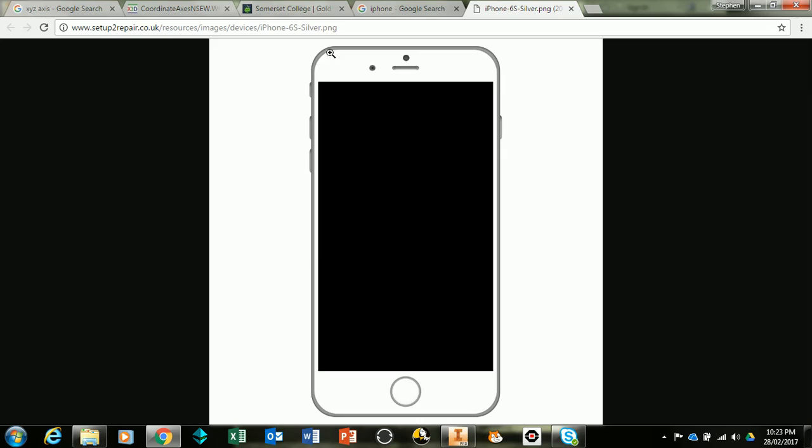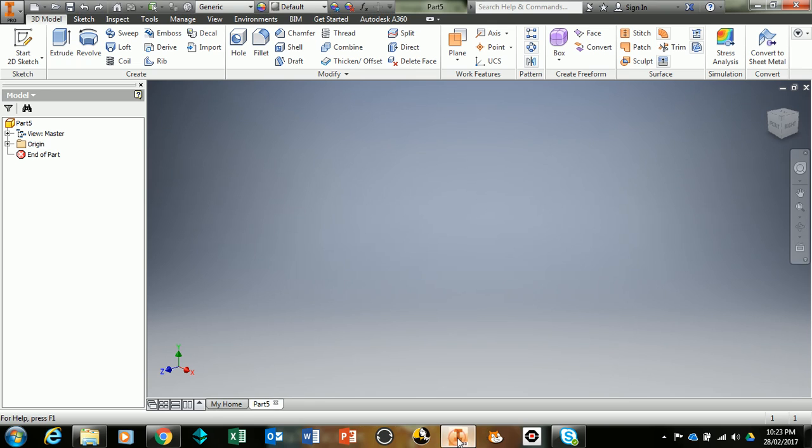To begin with, the iPhone looks something like this and we're just going to have the rectangular block base that we're going to be looking at. If you look at the iPhone, it actually has curved edges around the corners, so we're going to look at how to use the fillet tool to achieve that.